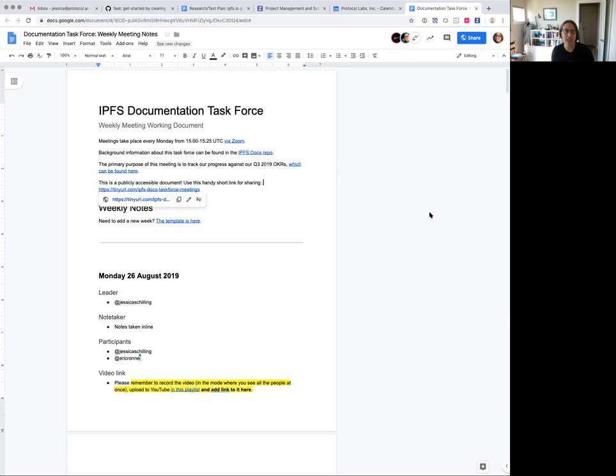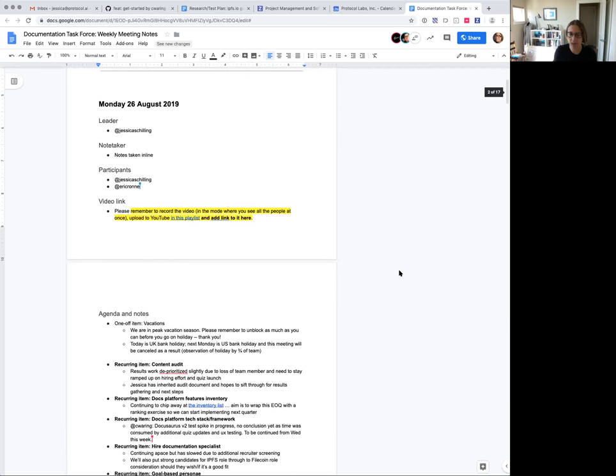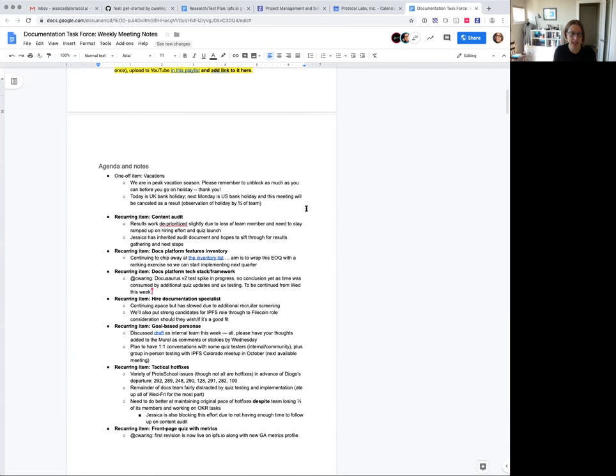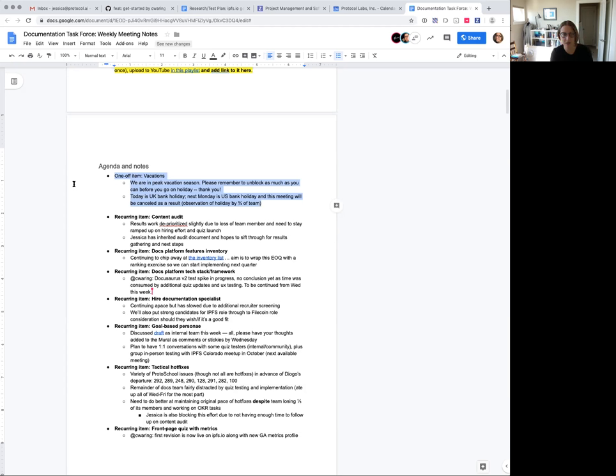We will be as always uploading this video. It's probably going to be a somewhat truncated meeting because there are fewer of us here. We are in peak vacation season. It is August, people go on holiday. If you do go on vacations, please remember to unblock as much as you can before you go on holiday.